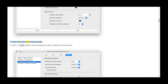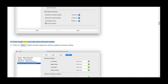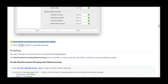Step 7 — Click the Next button and the dialog box will be updated. Step 8 — Enter dimension label and line details. Step 9 — Click Next and the dialog box will update. Step 10 — Enter single rebar and multi-rebar dimension details. Step 11 — Click Next and the dialog box will update. Step 12 — Enter details of dimension and dimension line offsets. Step 13 — Click the Finish button to generate drawings.